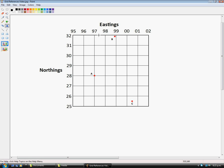The Easting would be 97, and because it's right on the line, the next number would be 0. If the red dot was over here it would be 975, but because it's right on the line it's 970. Right there would be 971, 972. Over here would be 979.